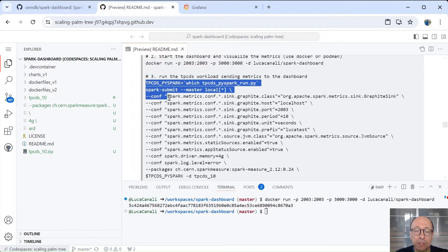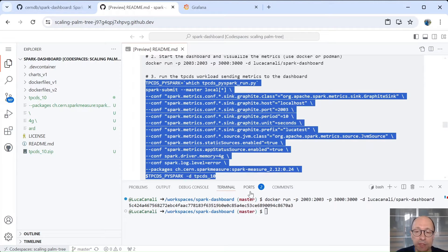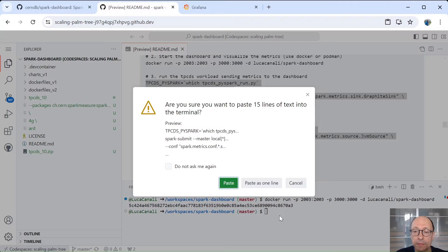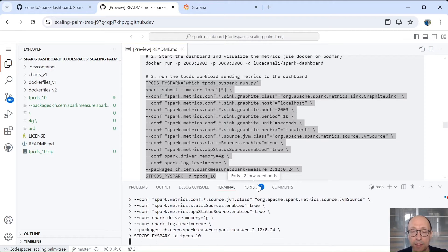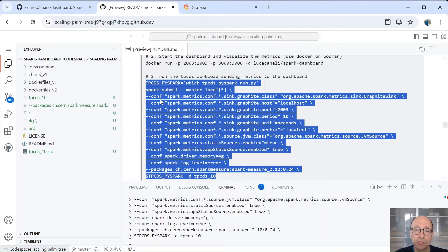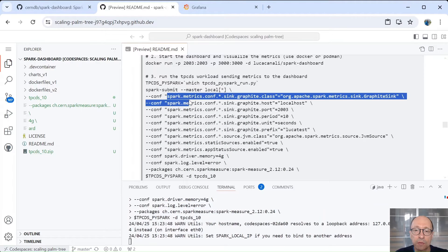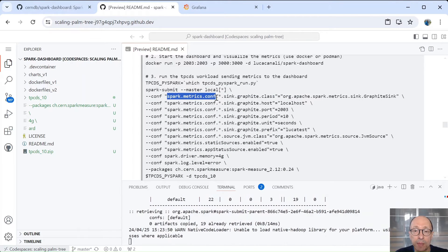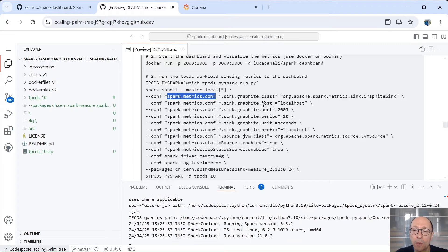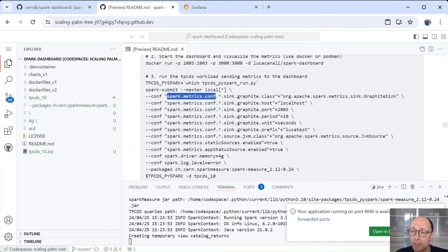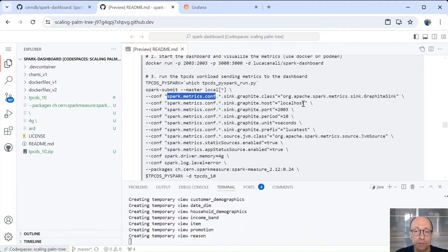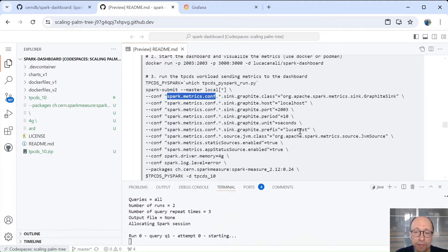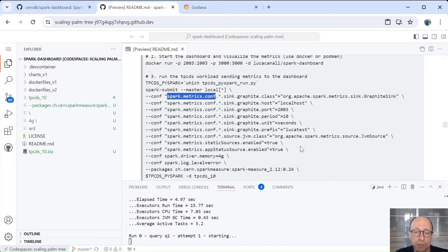And now we start the Spark workload. So we just copy paste here from the example with a Spark submit. So the important point that I want to show you is that we have this configuration for Spark, spark.metrics.conf, where we are pointing Spark to send the metrics to port 2003 on localhost. You can also use a file called metrics.properties, but in this case we just use the Spark configuration.